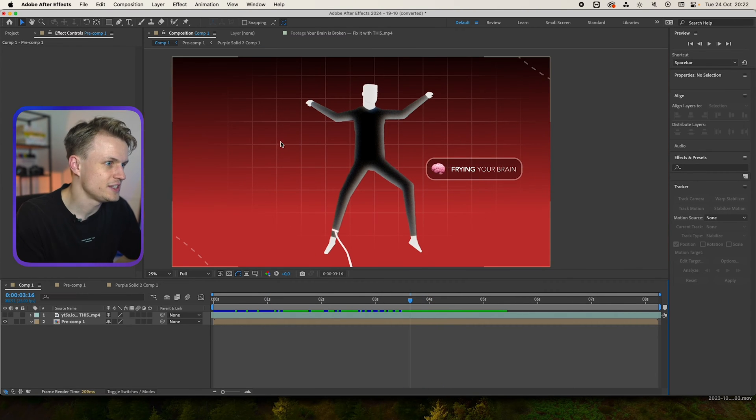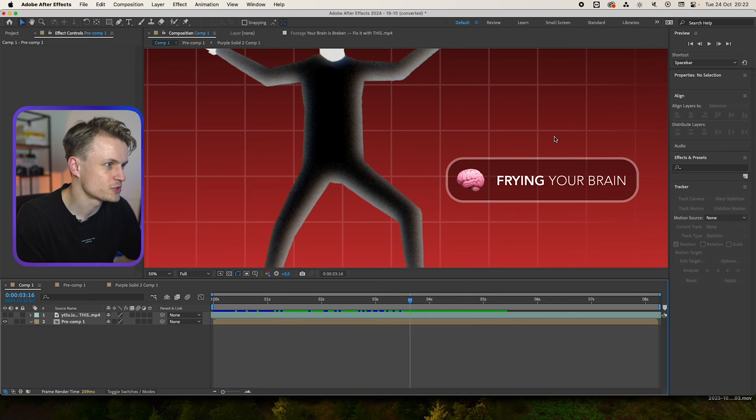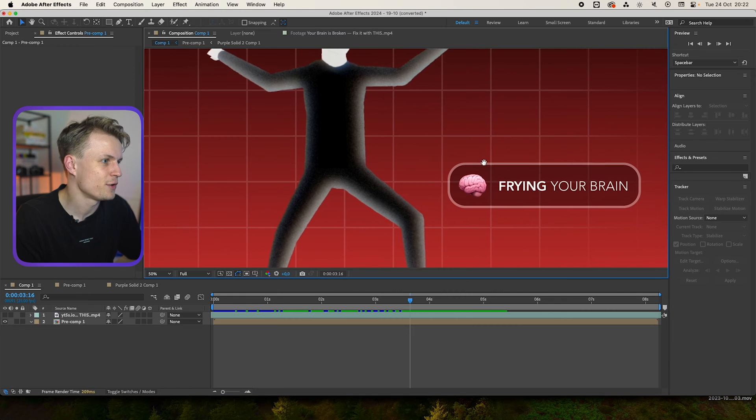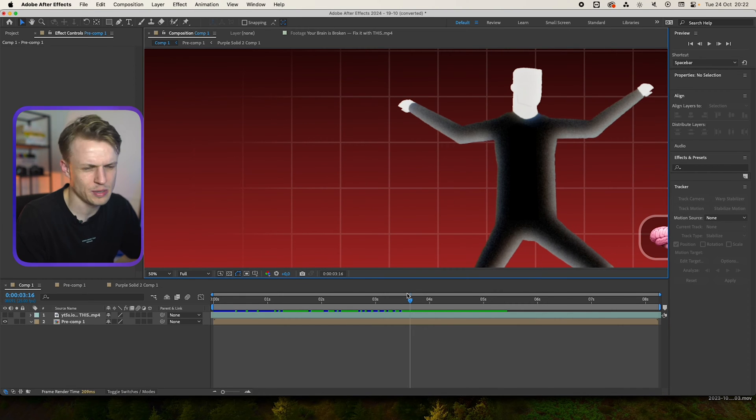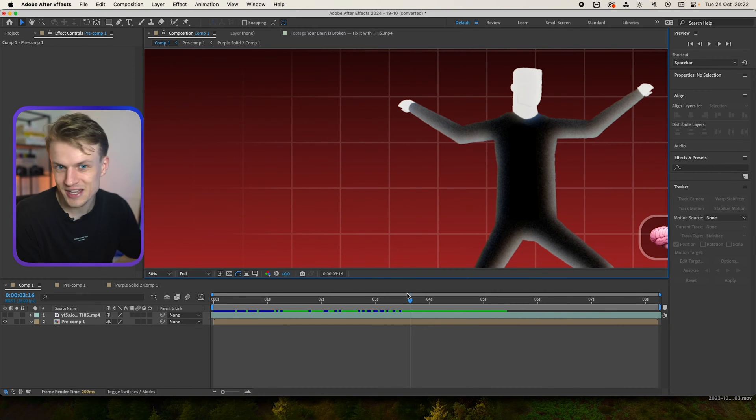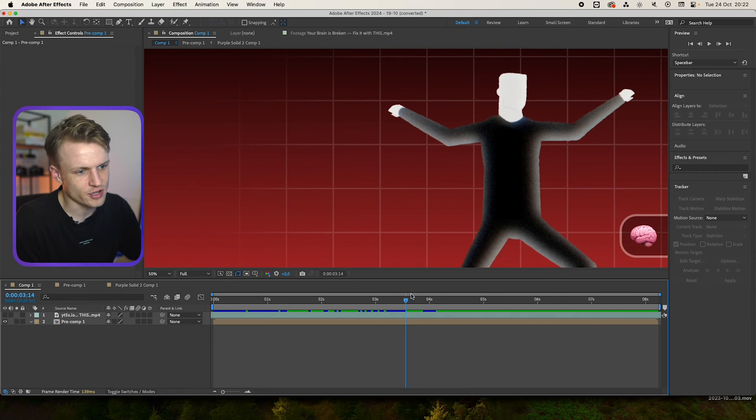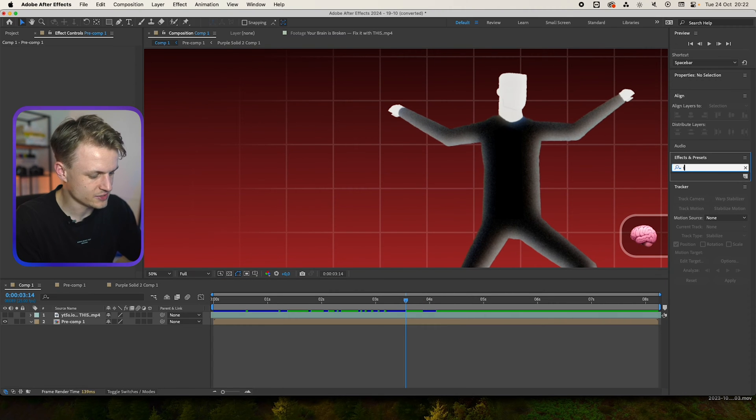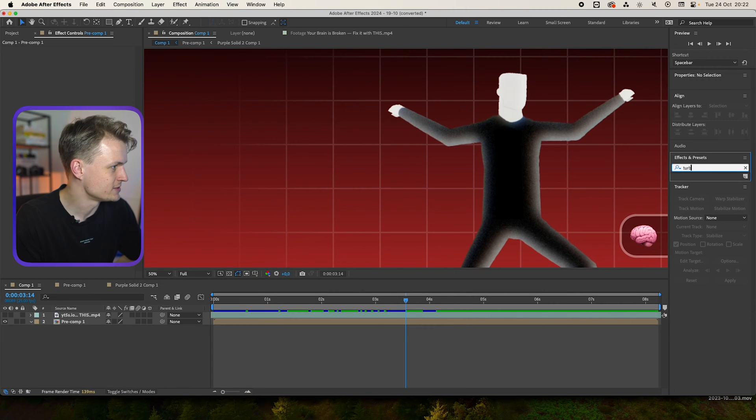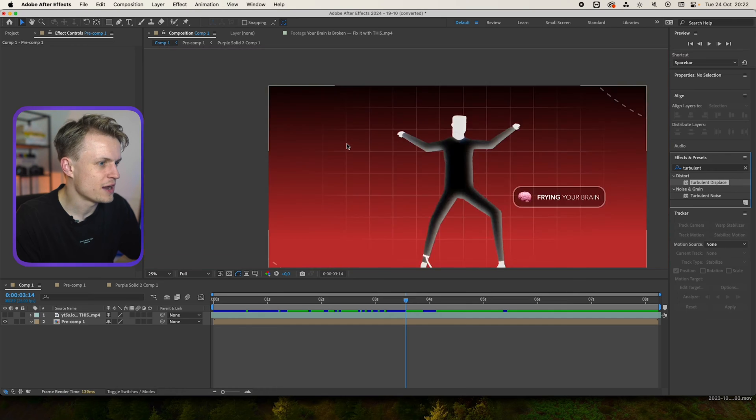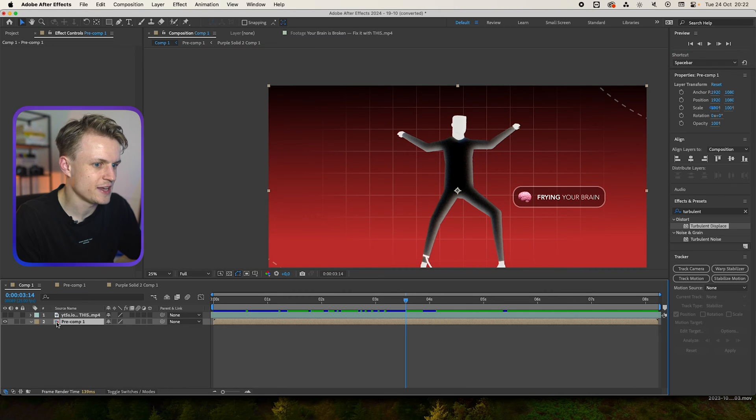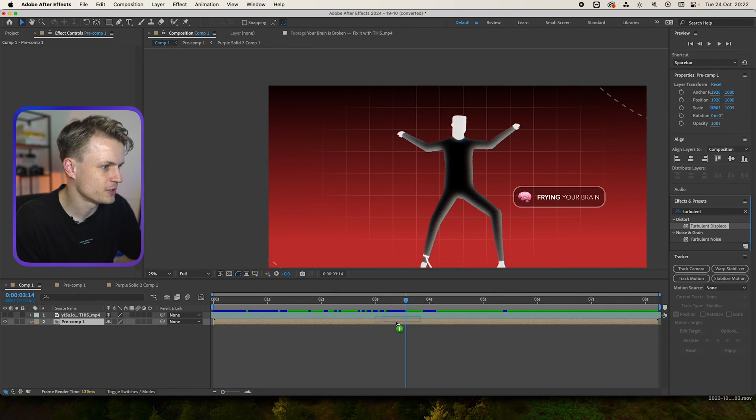As you can see, these lines are all straight and everything is straight. And we want to make it a bit more organic, a bit more flowing. So I'm going to put a turbulent displacement on this and make sure everything is pre-composed. So this is a whole pre-comp. You can put a turbulent displace on this.